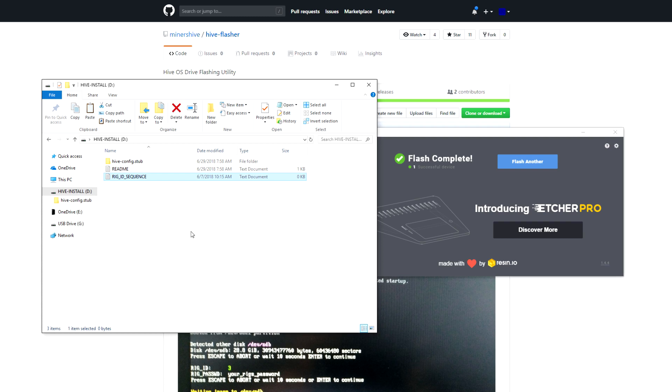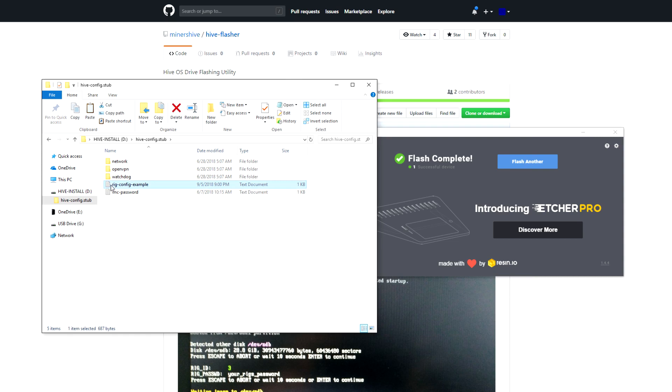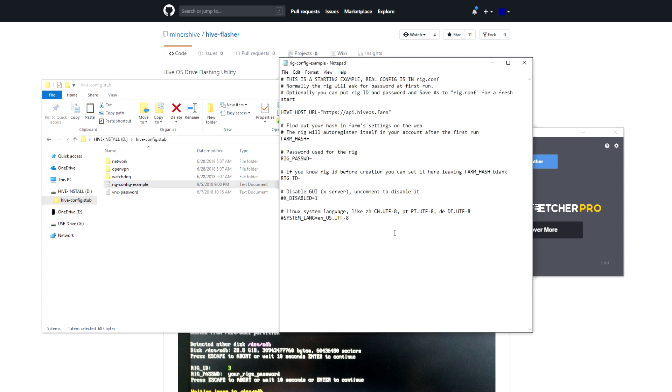Here's the only step that we have left to do, and that is to get our rig ID sequence ready, and to get our farm hash in place. And now I'll go into the rig config example, and we're going to do as we did before. We're going to create a new config file.